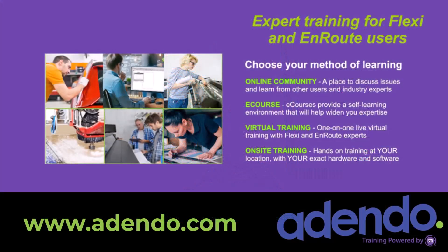I invite you to join us at addendo.com where you'll find industry experts that can help you with detailed training. You can join an online community and discuss Flexi with other users as well as get expert help. Take an online course and learn at your own pace or get the advice of an expert through virtual training or even on-site training. Find out more today at www.addendo.com.